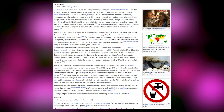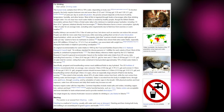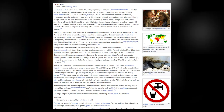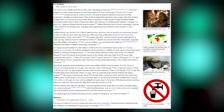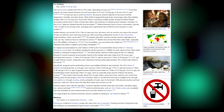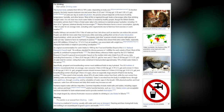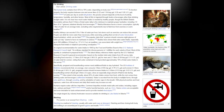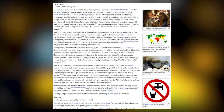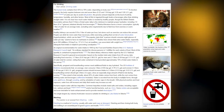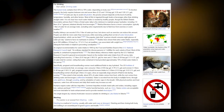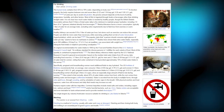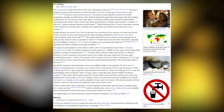Medical literature favors a lower consumption — typically 1 liter for an average male, excluding extra requirements due to exercise or warm weather. Healthy kidneys can excrete 0.8 to 1 liter of water per hour, but stress such as exercise can reduce this amount. People can drink far more water than necessary while exercising, putting them at risk of water intoxication (hyperhydration), which can be fatal. Studies have shown that extra water intake at meal time was associated with weight loss. Adequate fluid intake is helpful in preventing constipation.